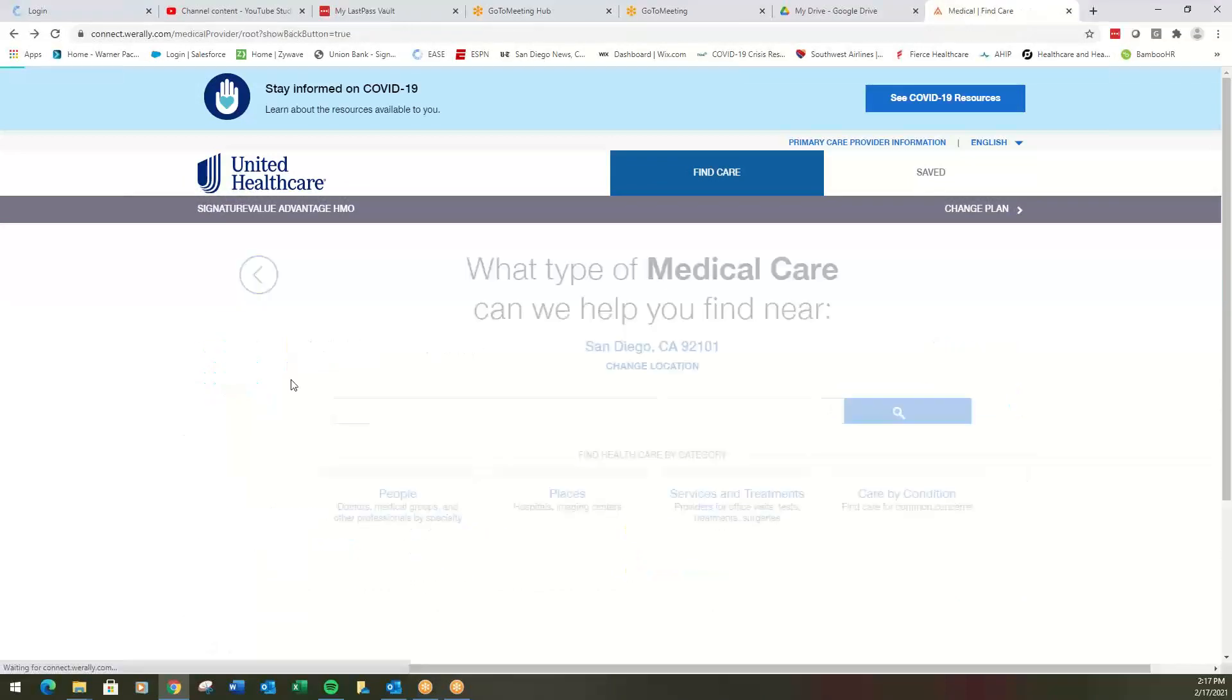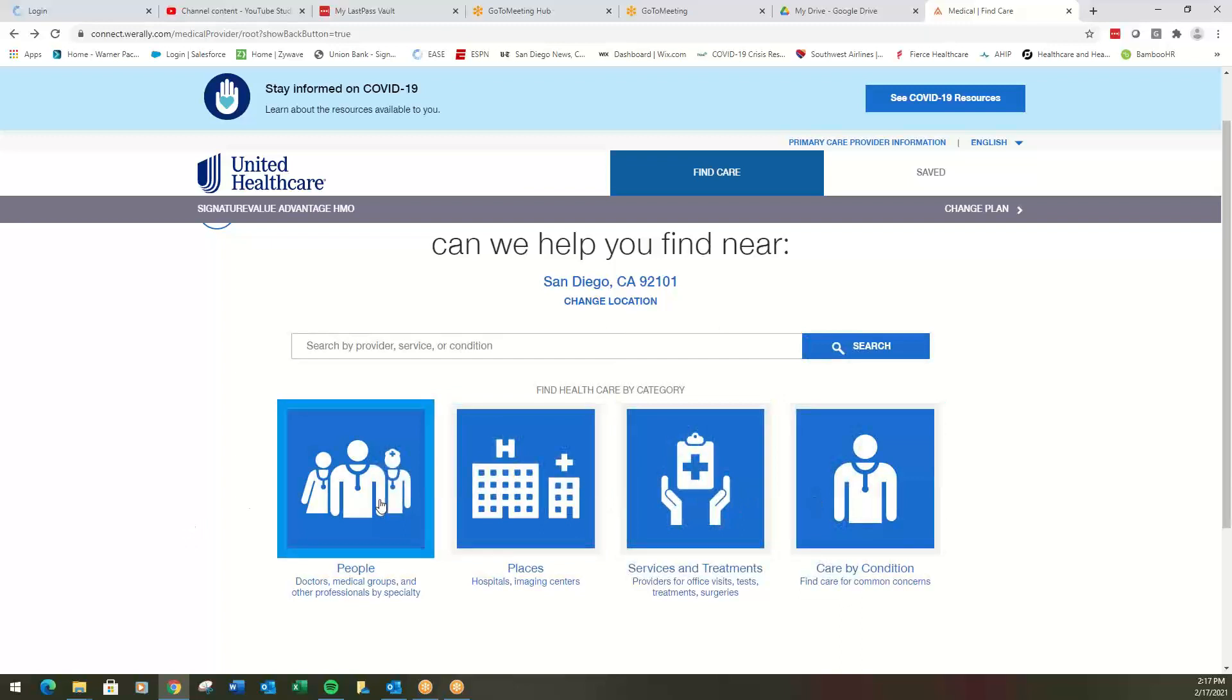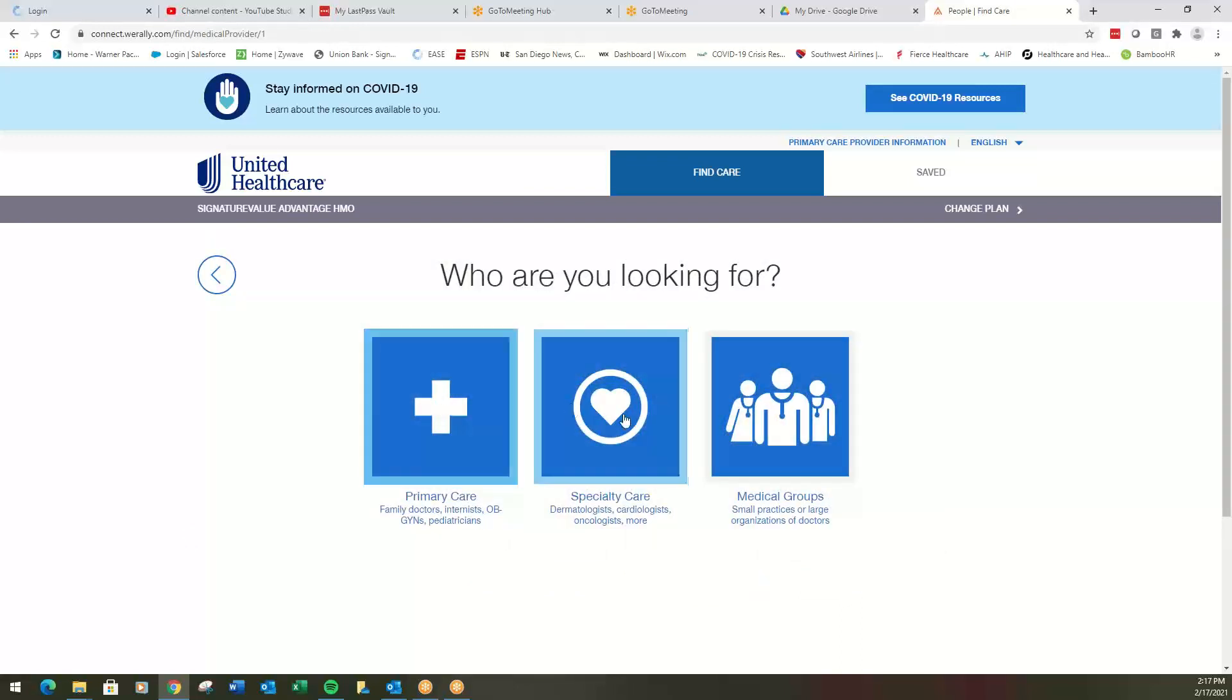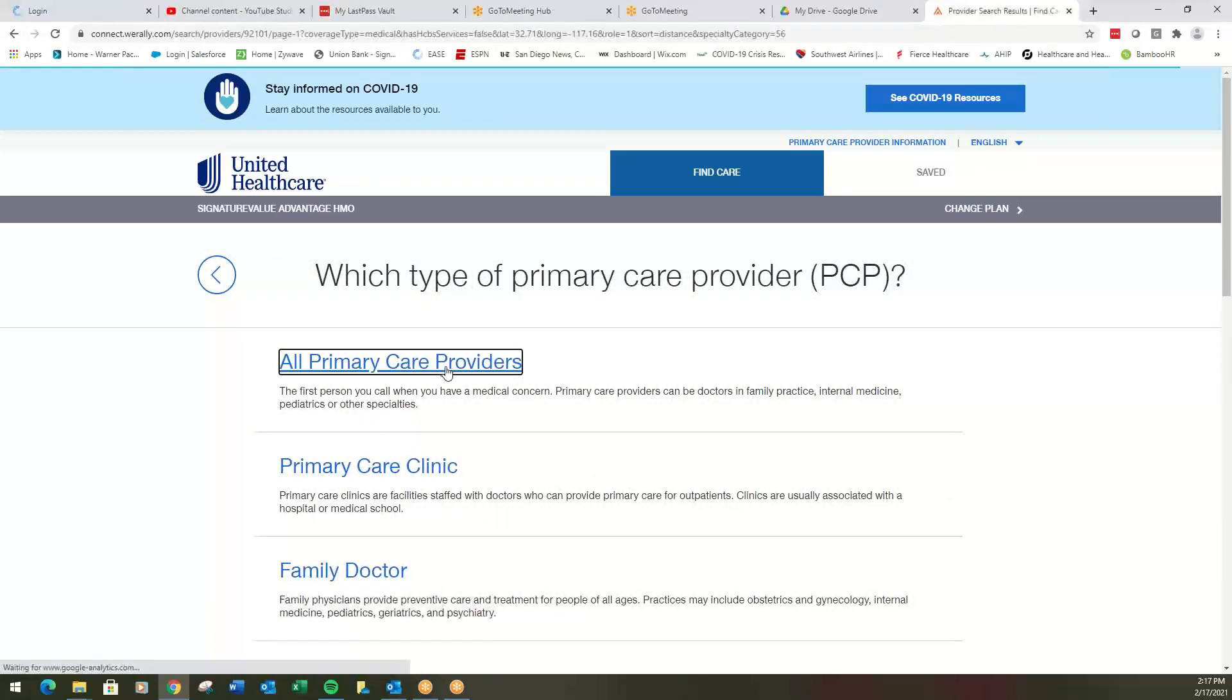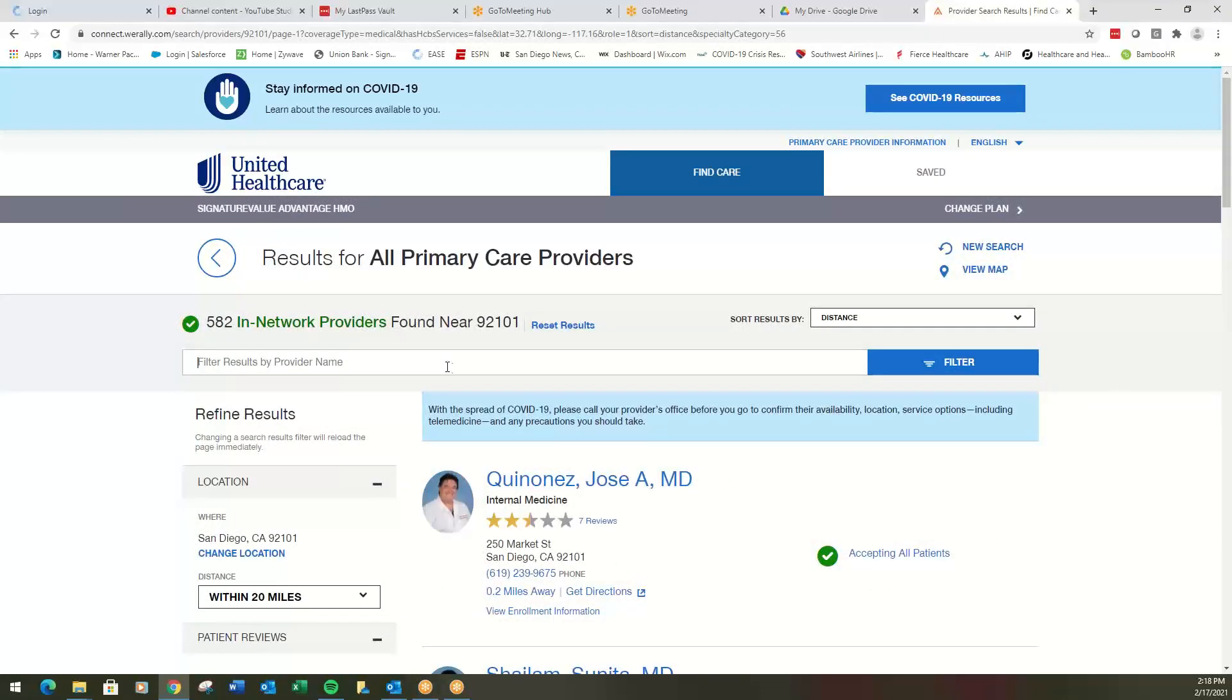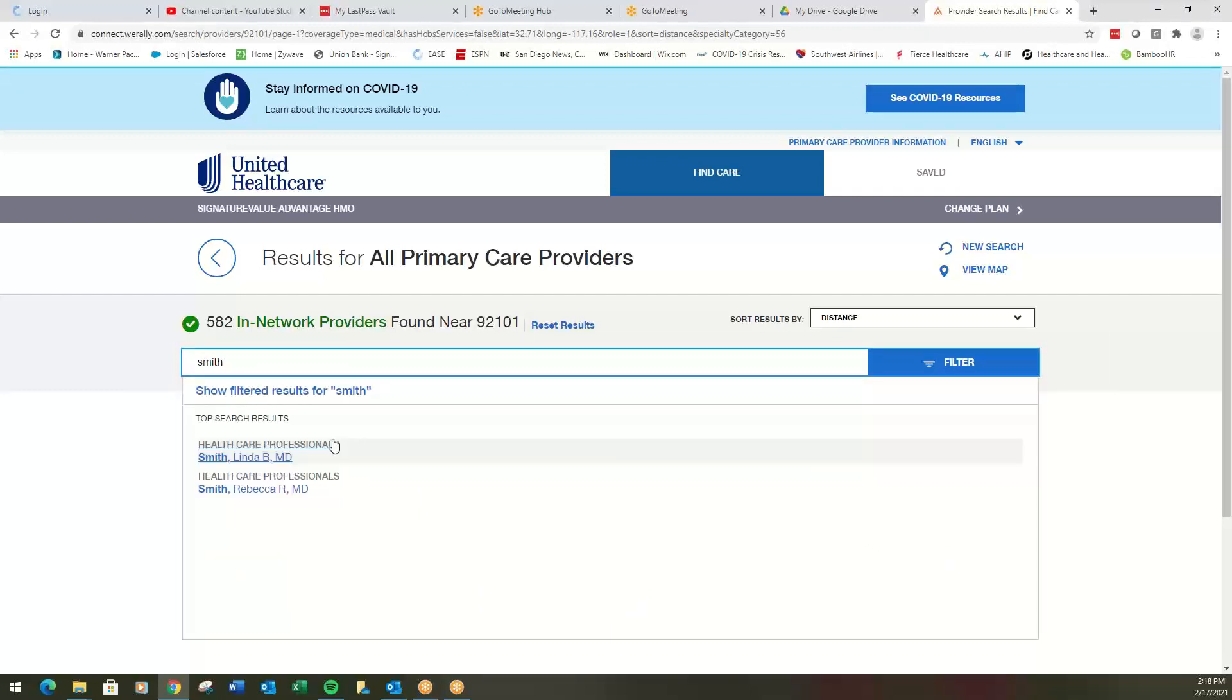Let's try to find a primary care physician. So we can search by categories. We can search by people. So let's do that. Let's look for primary care. Again, specialist medical groups. Primary care. All primary care providers. This will give you the, cast you the widest net here. And then you can search again for Smith. Let's see if Smith is in here, one of our Smiths. So here's Linda Smith.